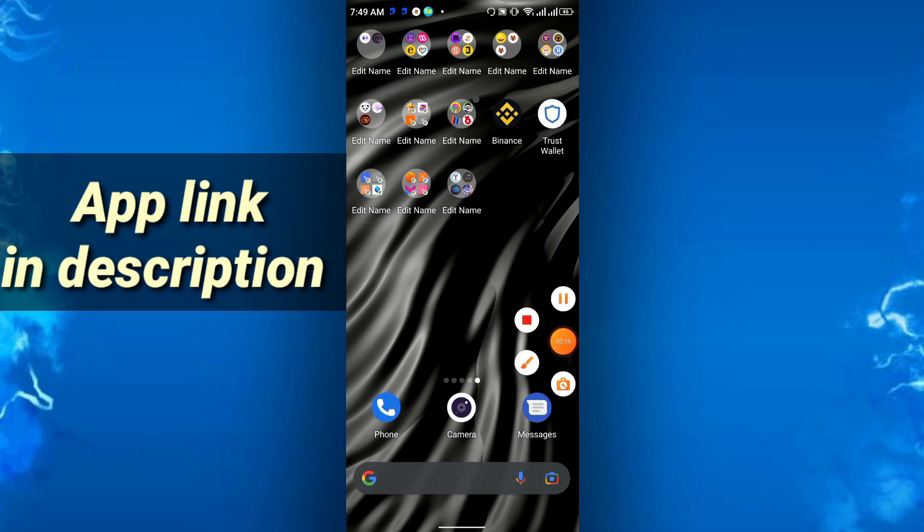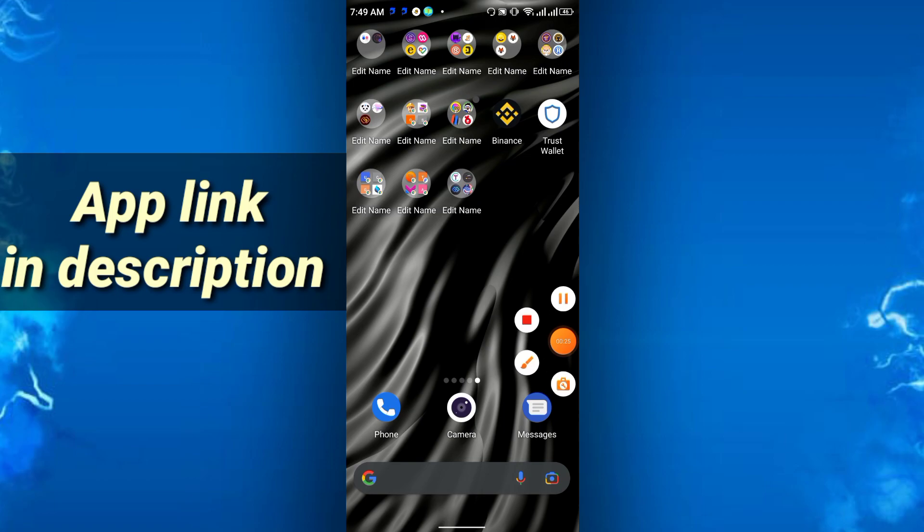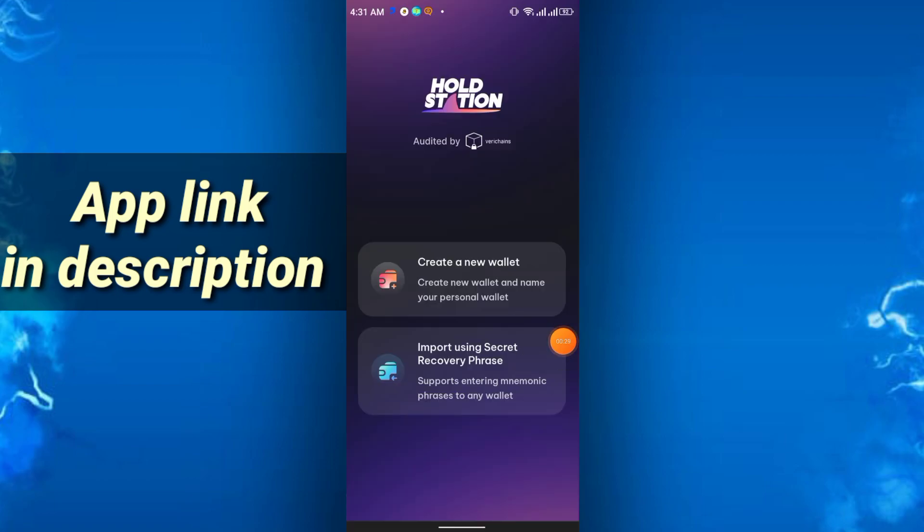So at first, just install the app. I will discuss all one by one, so don't skip the video.